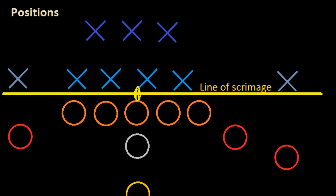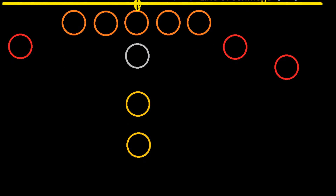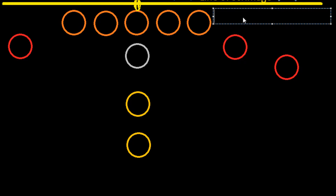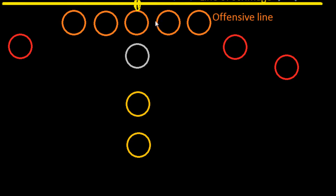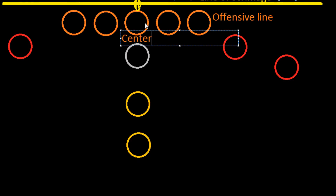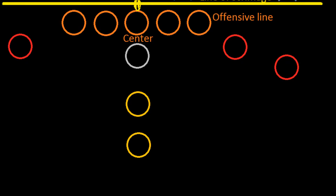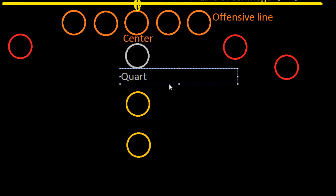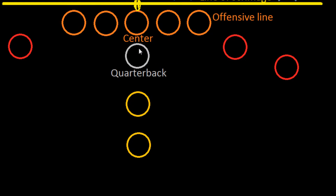Let's take a look at the guys on offense — these O's down here. The offense will start with the offensive line, these orange guys. There are five guys in the offensive line. The man in the middle is called the center, and the center is going to be the man who snaps the ball back to the quarterback — the gray guy standing behind the center.